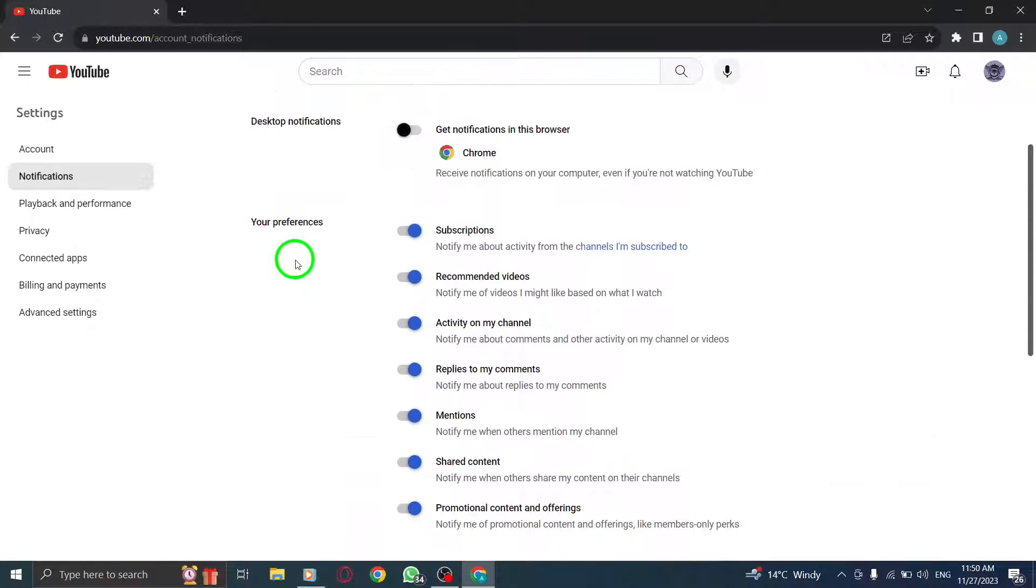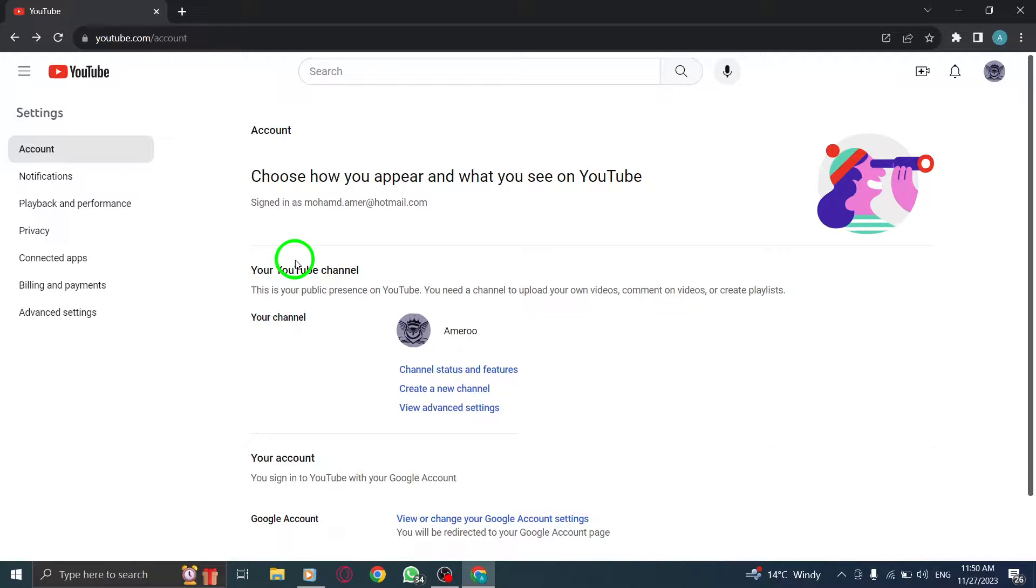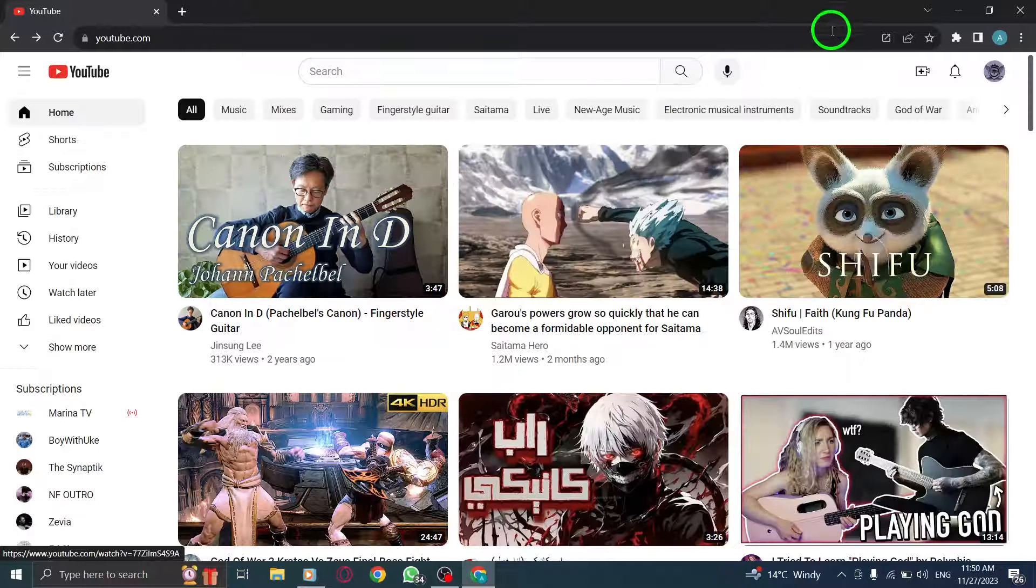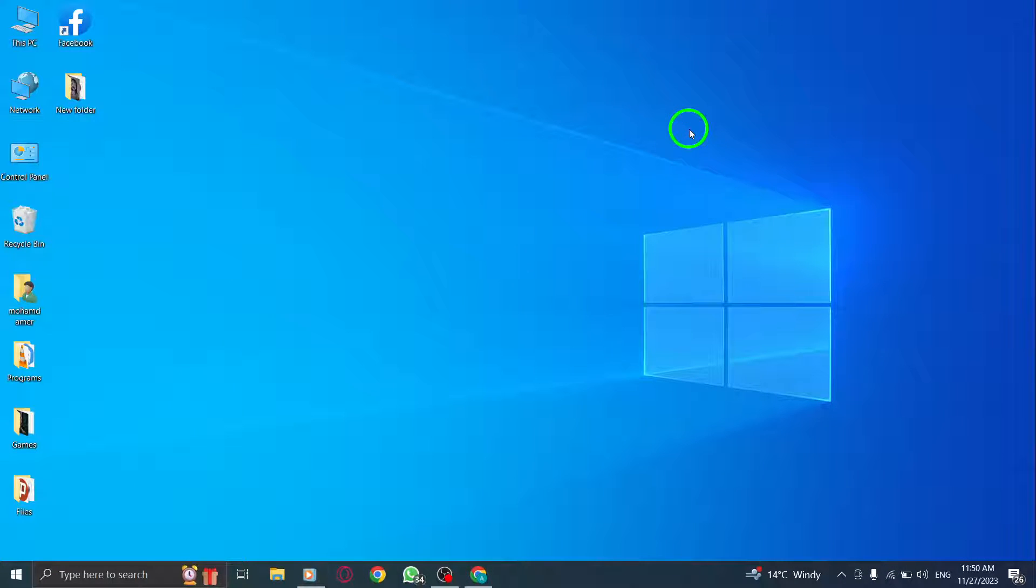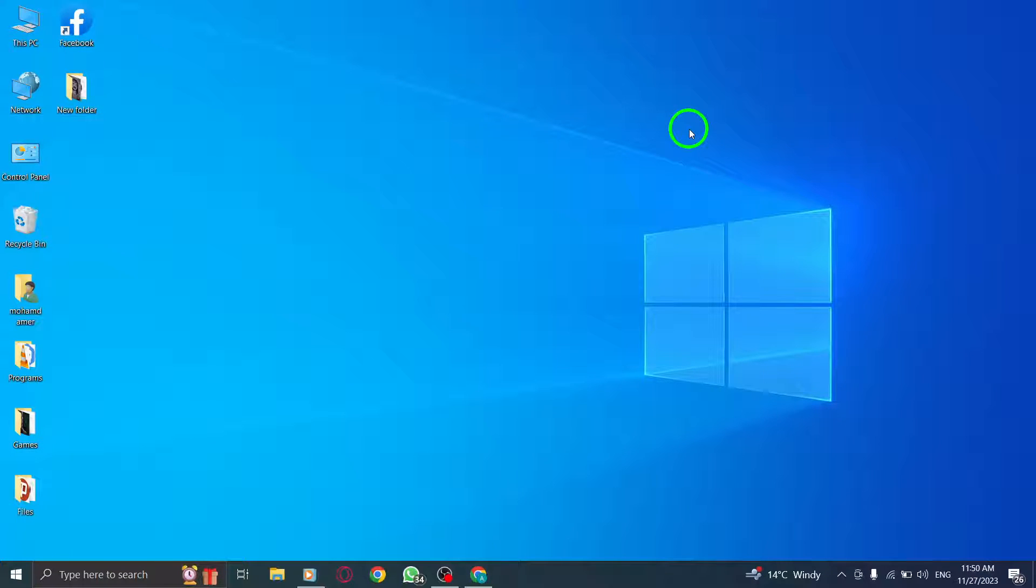And there you have it! Now you'll receive notifications whenever someone replies to your comments, keeping you engaged and connected with your fellow YouTube community.